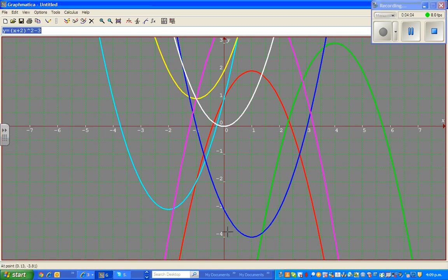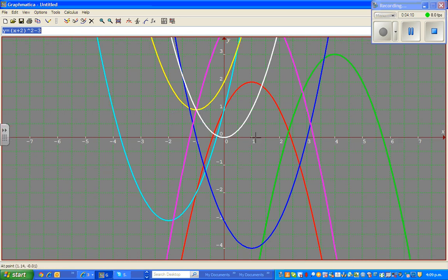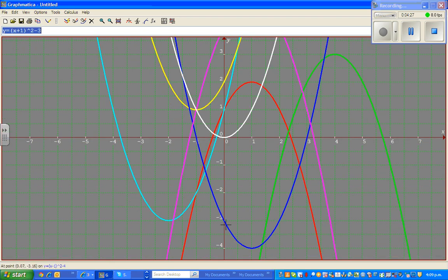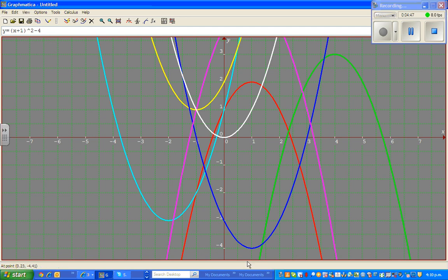Now let us look at the dark blue parabola. This is the same white parabola, which has moved 1 to the right and 4 down. So the equation is (x minus 1) squared minus 4. You can check this on your calculator — if you have a graphic calculator, you can also download this free graphing program.